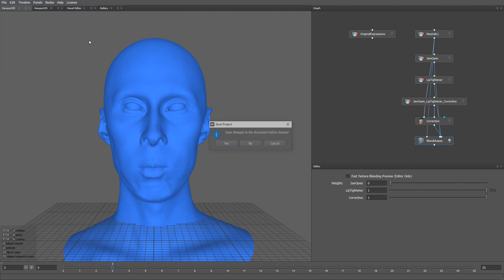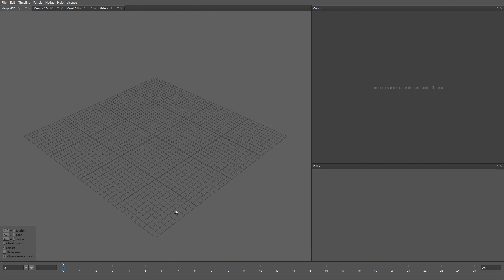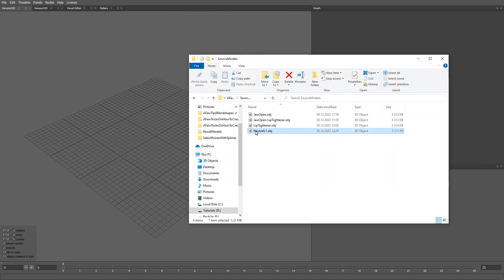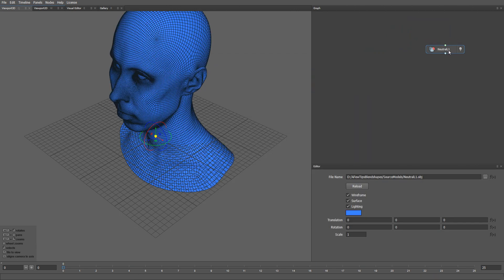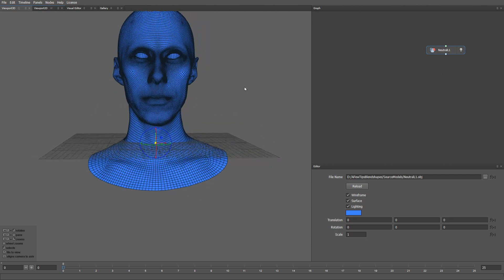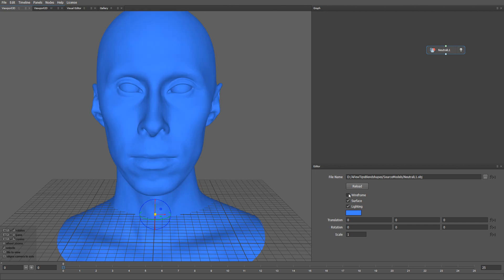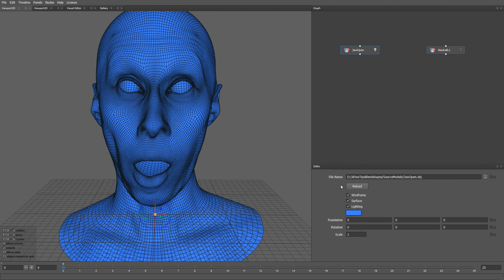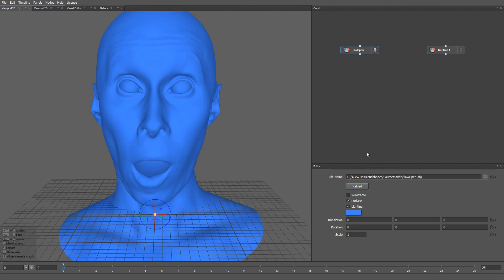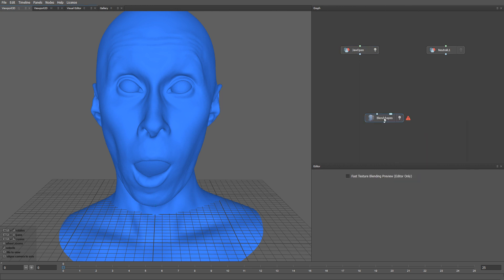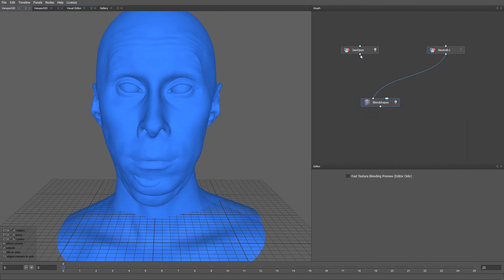I'm going to start with an empty project. First of all, let me load a neutral mesh here. Here is our neutral expression — let me turn off the wireframe. Next let me load a jaw open expression. Let me also turn off the wireframe here. I'm going to create a blend shapes node, plug my neutral expression into the first input, and the jaw open mesh into the second input.